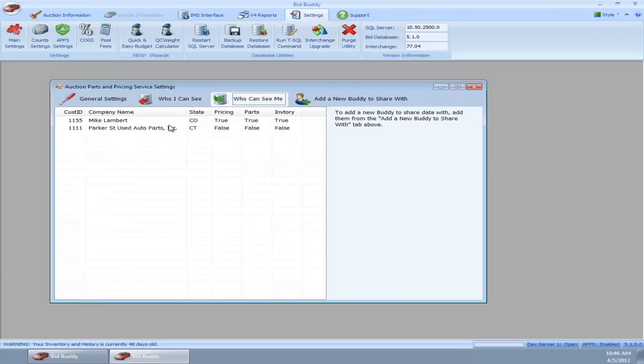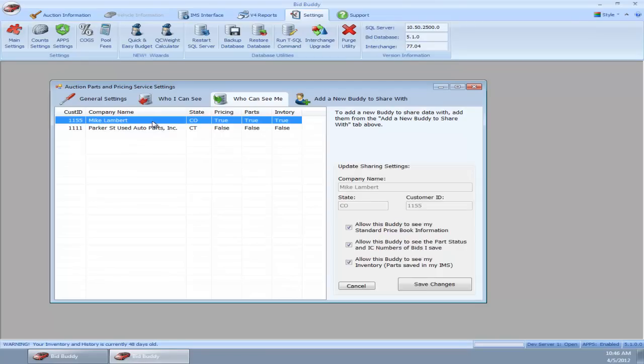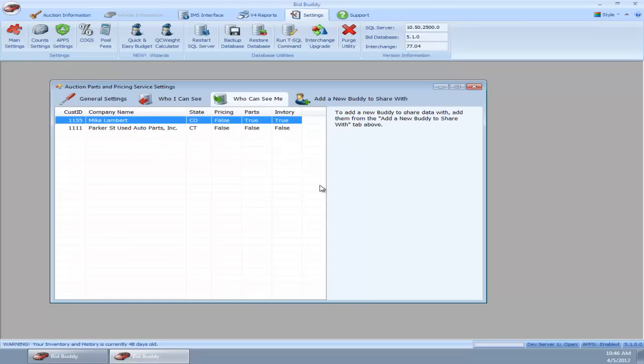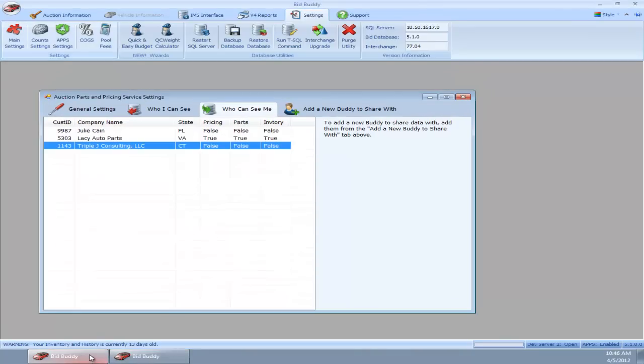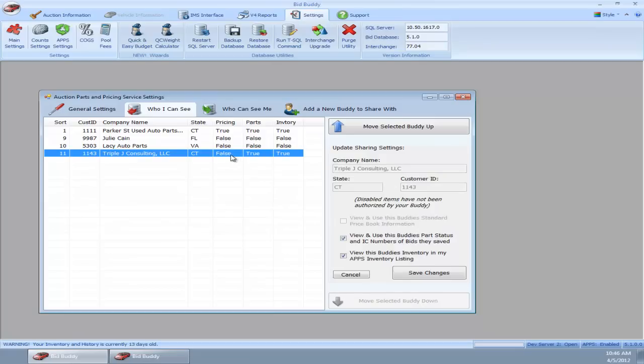Conversely, let's say if I wanted to disable for whatever reason—let's say I didn't want him to see my price book anymore—I can uncheck that and save changes. Now he can see my parts and my inventory but not my pricing. I've already disabled his pricing, and he can no longer see my standard price book information now. I can go over to his system here, DevServer2, this is Mike's server. Who I can see, and we'll notice that the pricing is set to false, and I can't check it because it's been disabled.